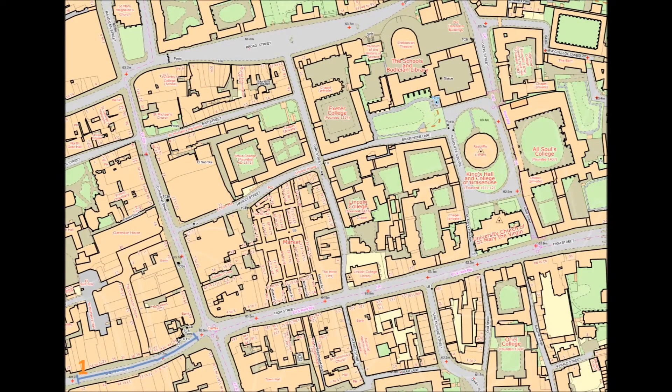A route was devised through the town centre with several different sections, which all have unique features and characteristics relating to the townscape and will now be further examined.